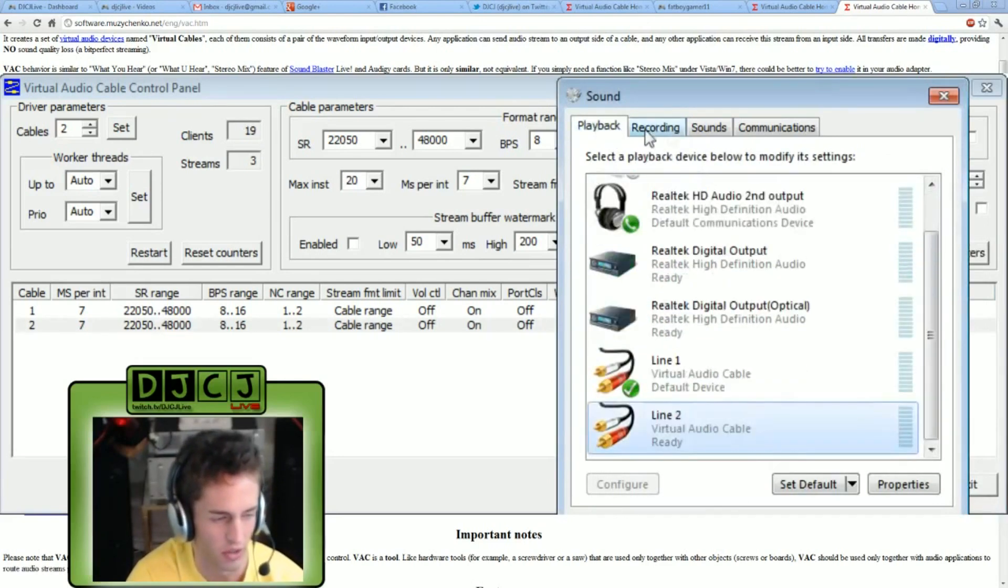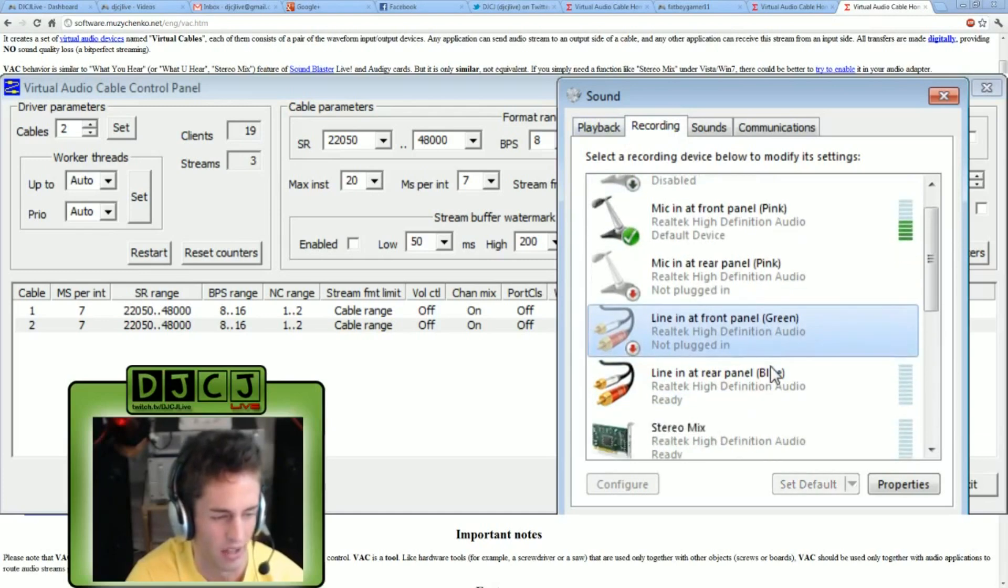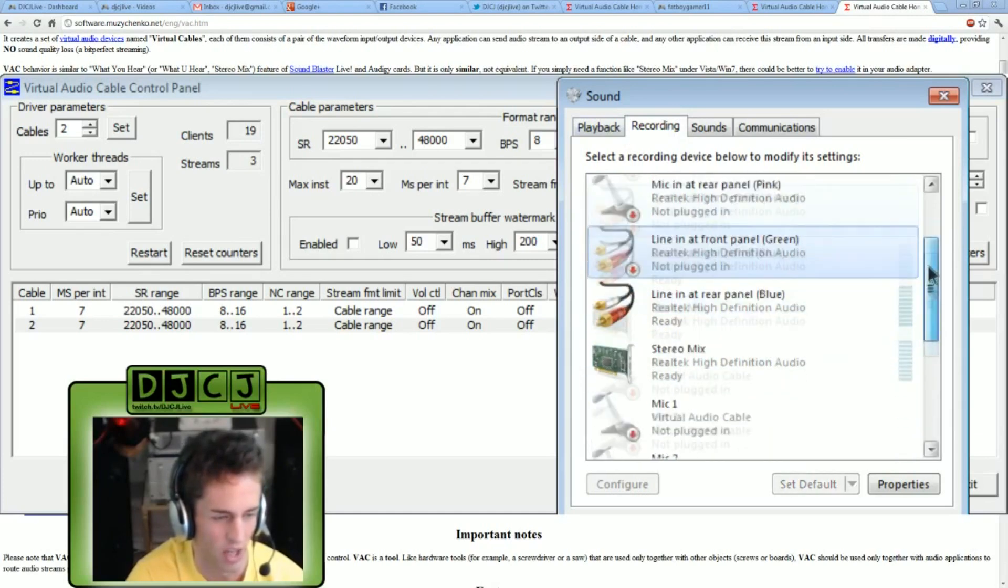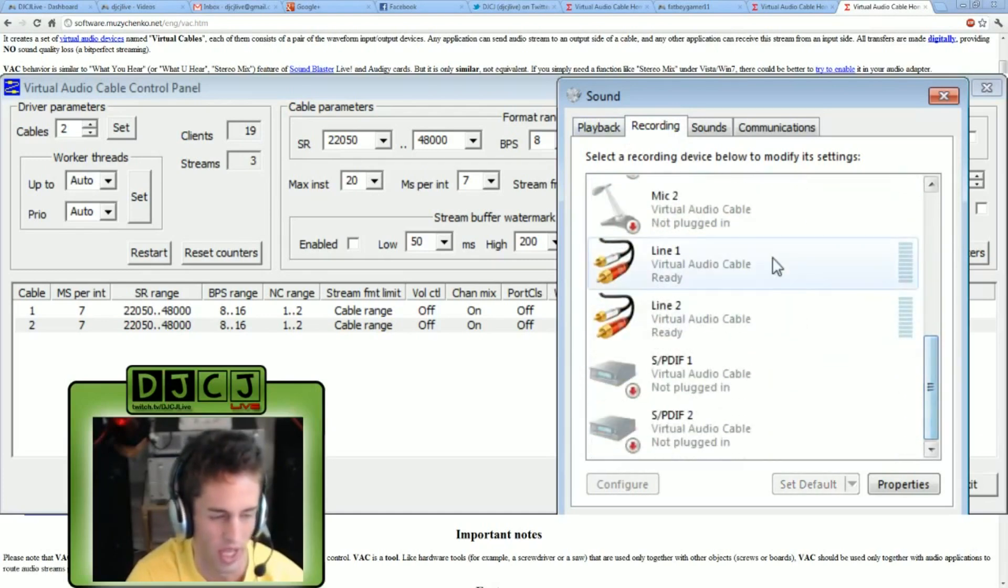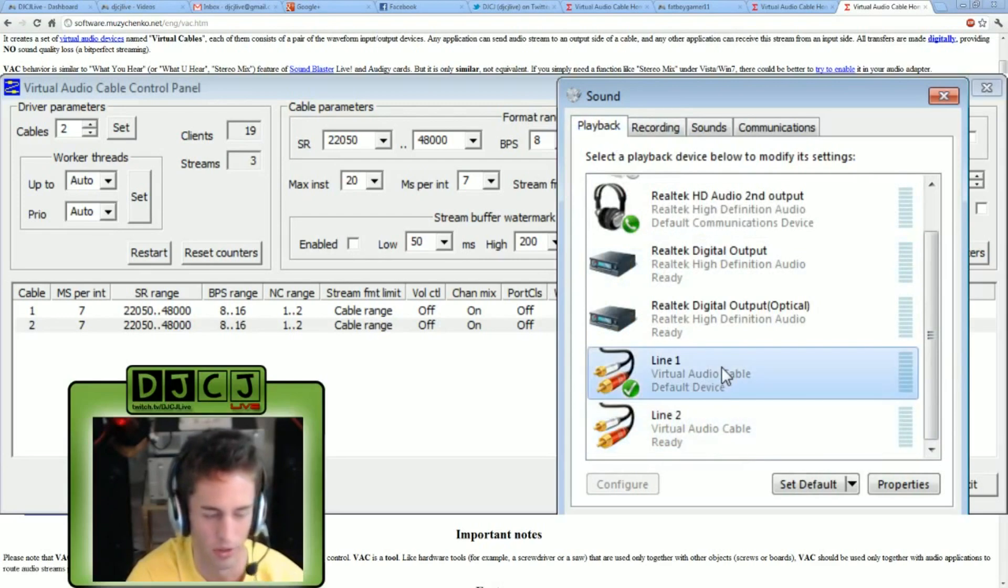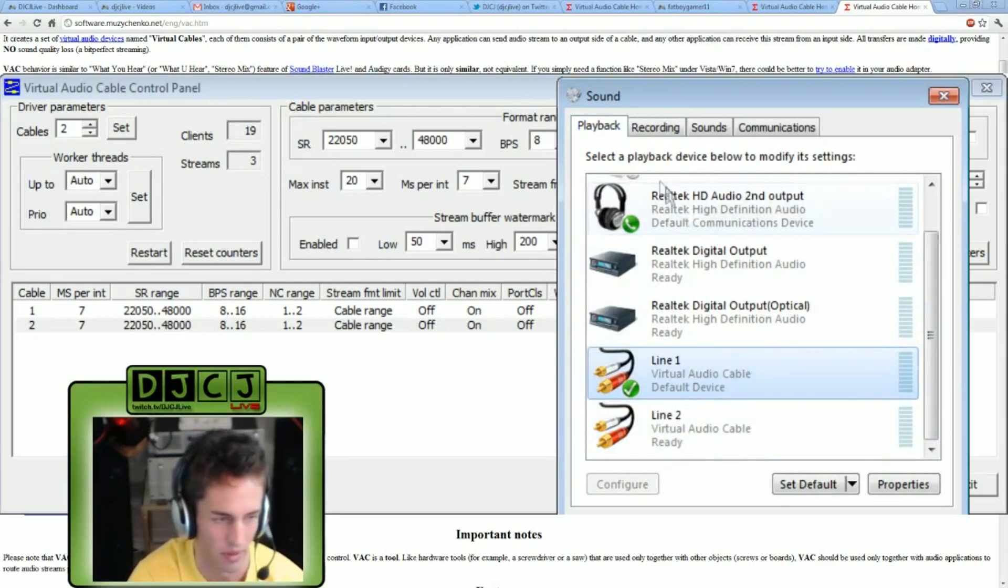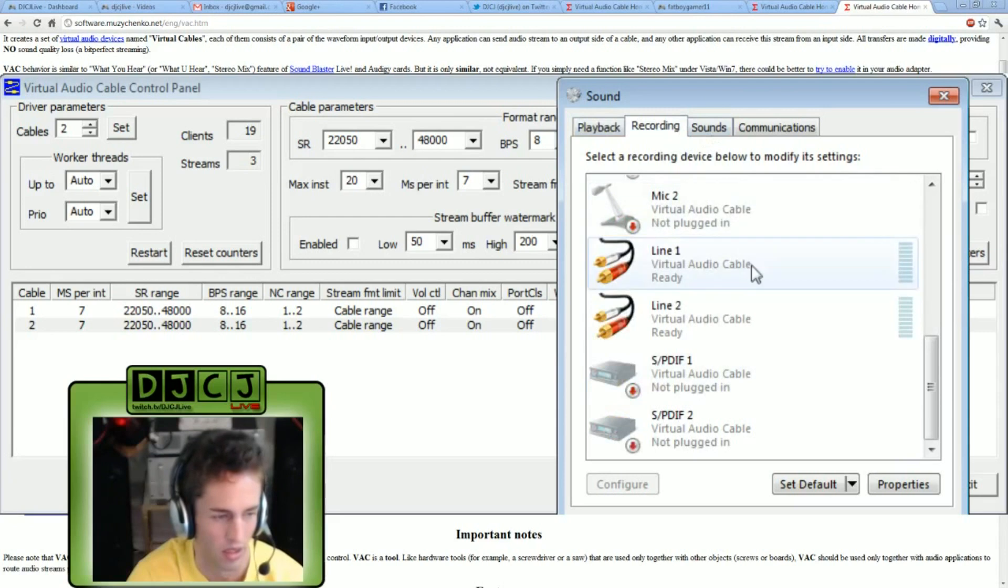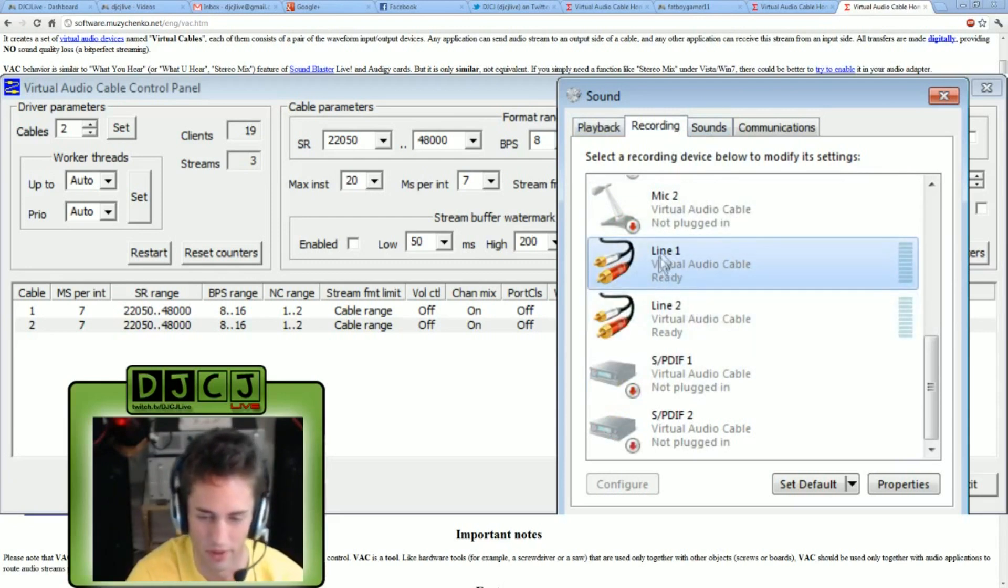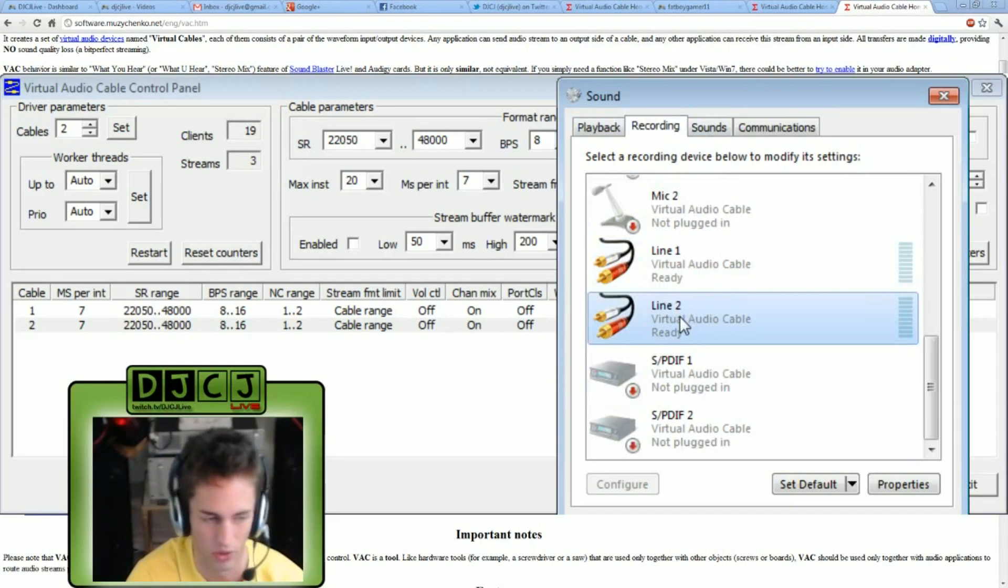What this is doing: any sound that's coming through line one is your primary sound device. So XSplit is going to pick that up, and it's also going to be routed to our headphones as set by here.